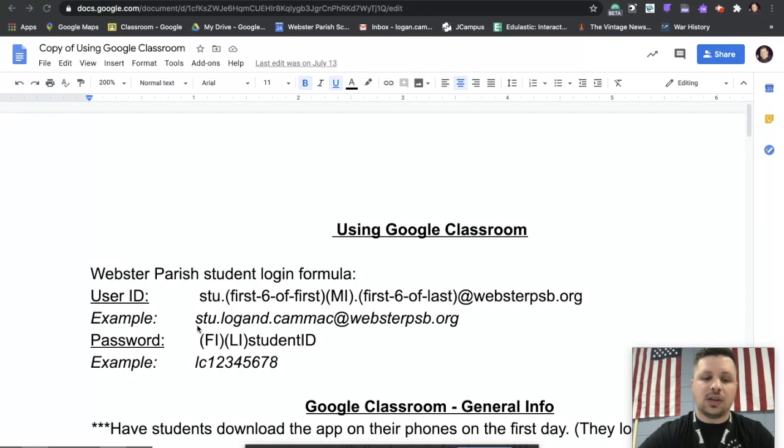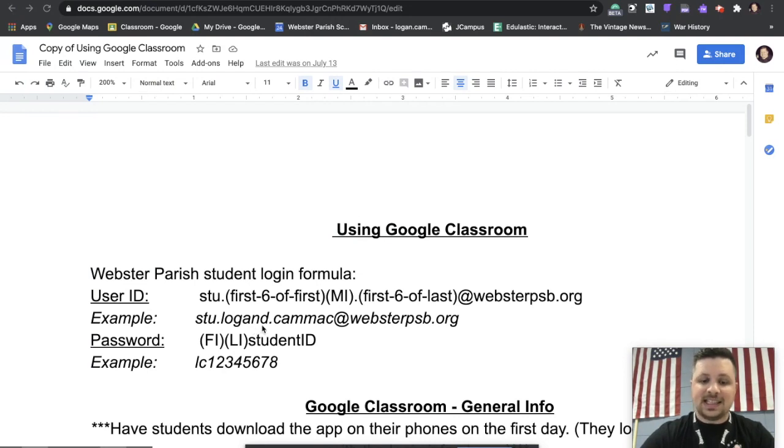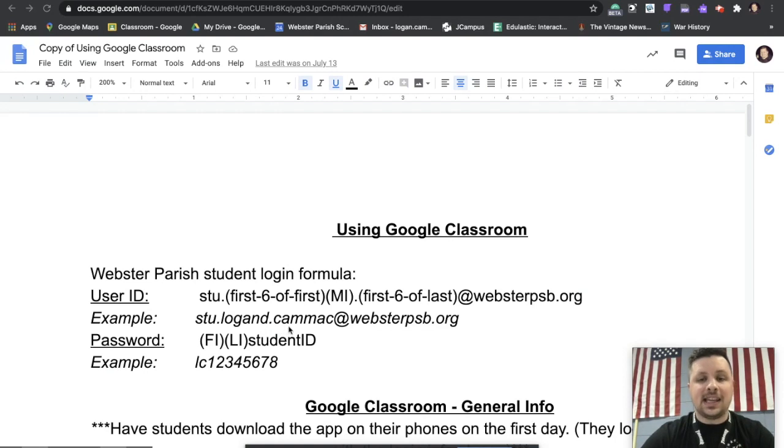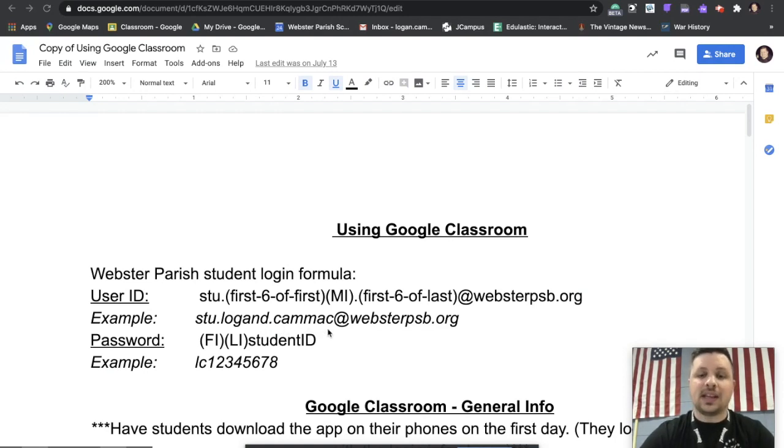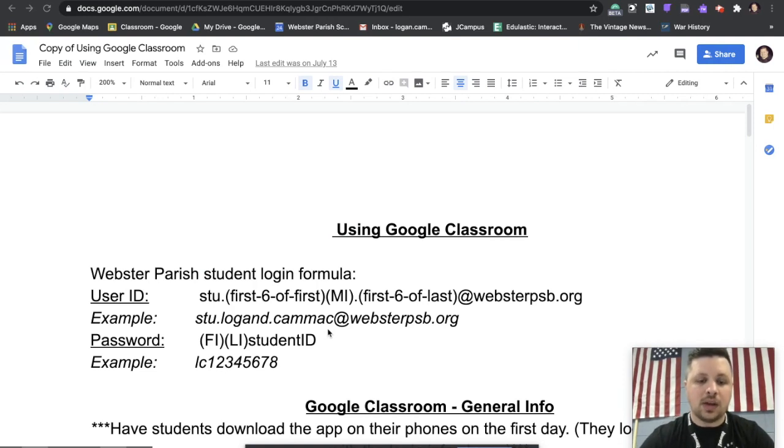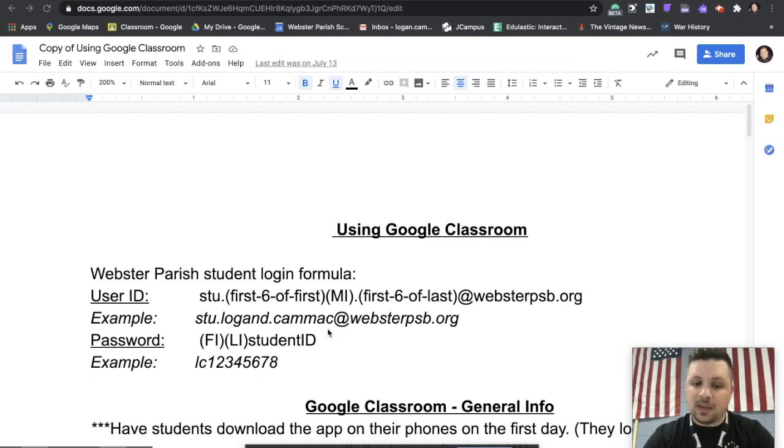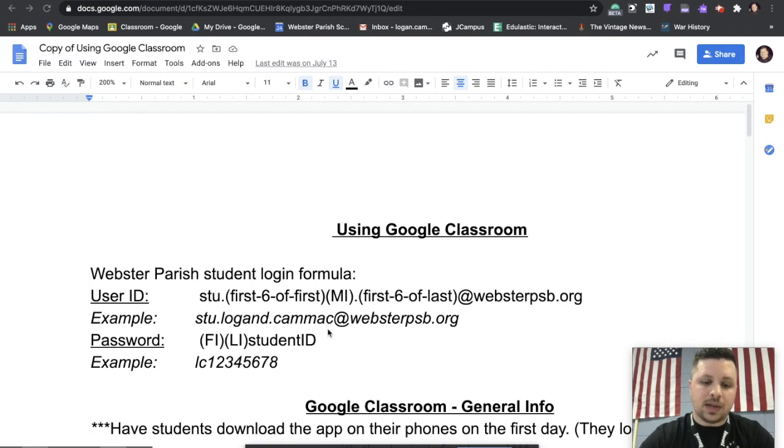Okay, so you can see here in the example I have, if I was a student I would have stu dot Logan, my full first name since it's less than six letters, D for my middle initial dot C-A-M-M-A-C. You see there I omitted the K. It's the first six letters of your first and last name.